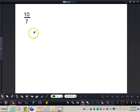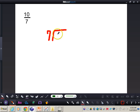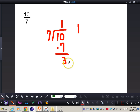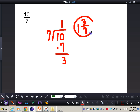Now we have the improper fraction ten-sevenths. Set it up as a division problem: seven is the divisor and ten is the dividend. Seven goes into ten one time. One times seven is seven, and ten minus seven gives us three. The quotient of one is the whole number, the remainder three goes right on top of the fraction as the numerator, and the denominator stays the same — giving us one and three-sevenths.